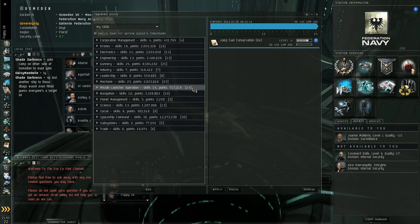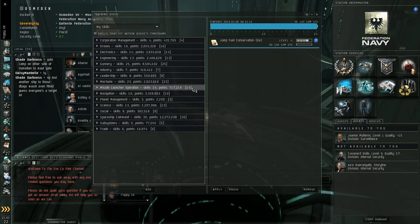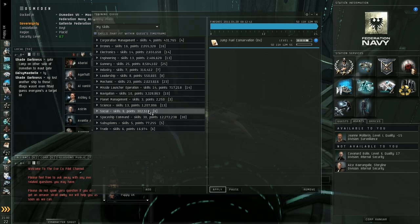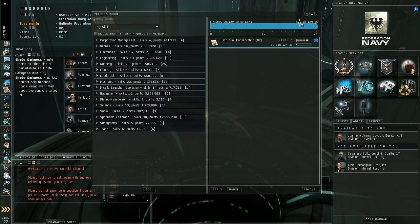We will put up some basic fittings and some basic skill trains on our forums over at EveCopilot.net, and that's going to give you some good starting skills and some good starting fits. So we're looking to get them up within the next 24 hours, and we're hoping to get a couple of frigates and a couple of cruisers for each race, as well as the skill trees that you want to be training in order to use them. So that's just a basic rundown of the training queue and what it does.